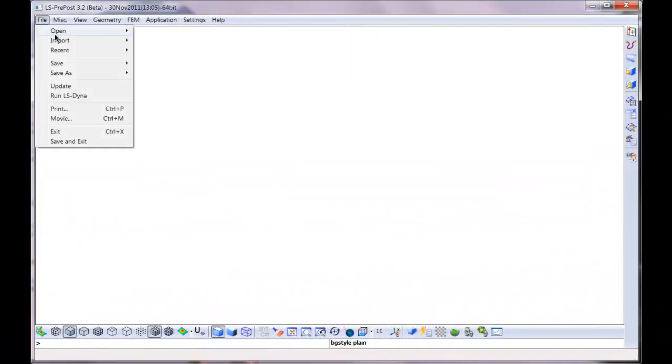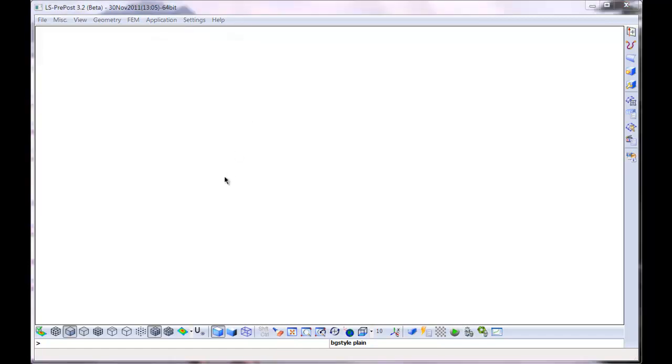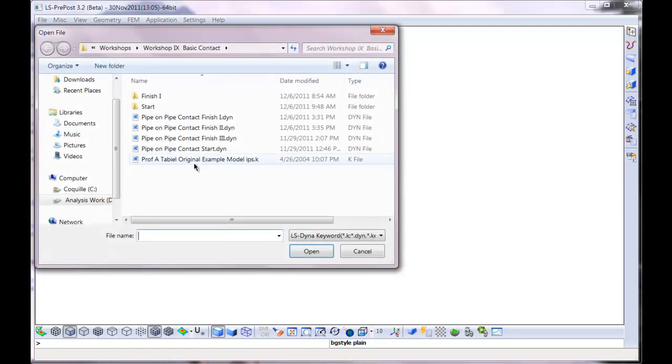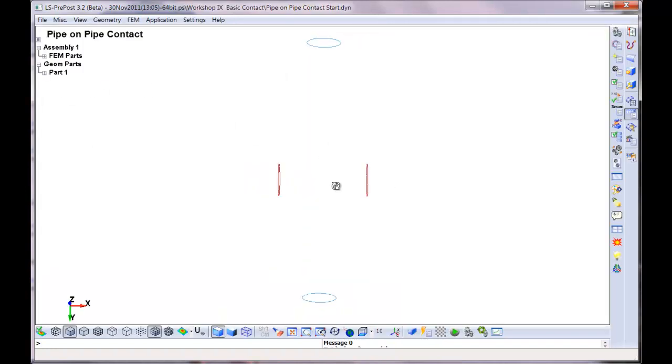Welcome to this workshop on basic contact. We're going to be covering several different features and try to break it up into simple basic components.